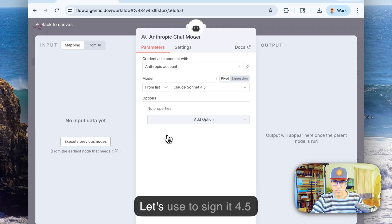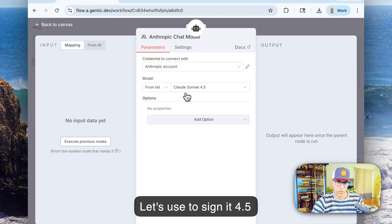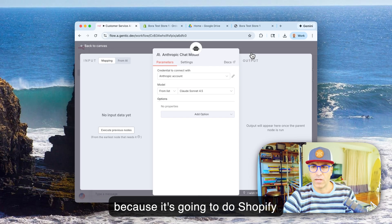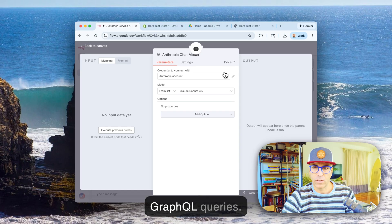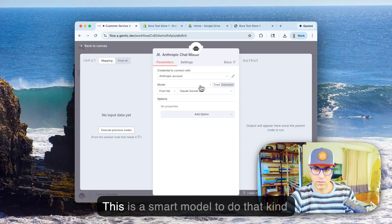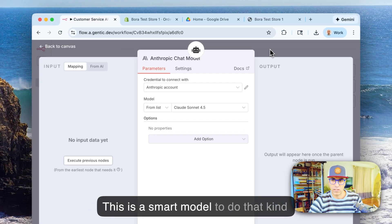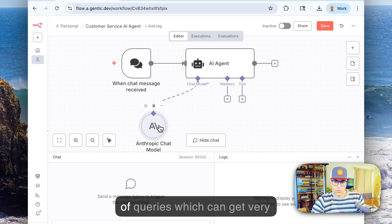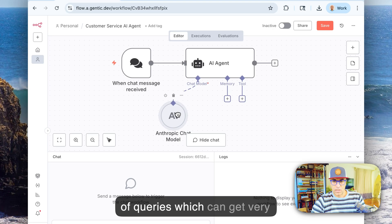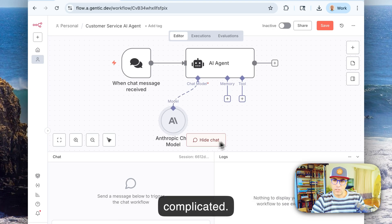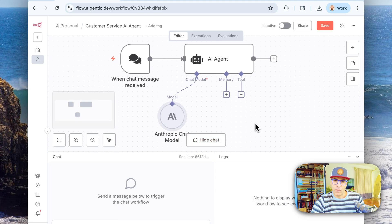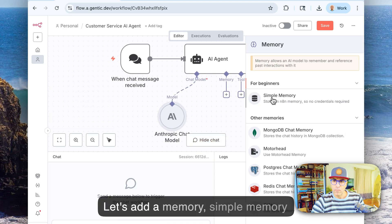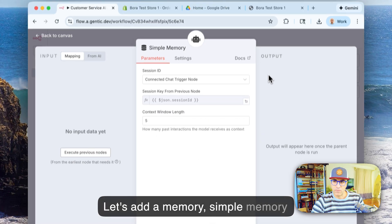Then we need to add a chat model. I like Anthropic, so let's use Anthropic. Let's use Claude 3.5 because it's going to do Shopify GraphQL queries and this is a smart model to do that kind of queries which can get very complicated.